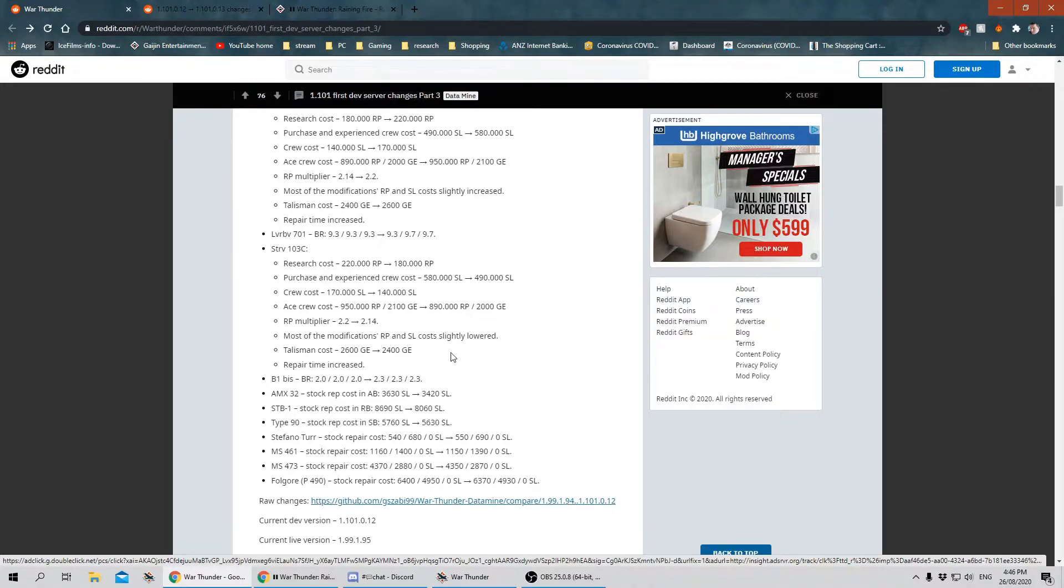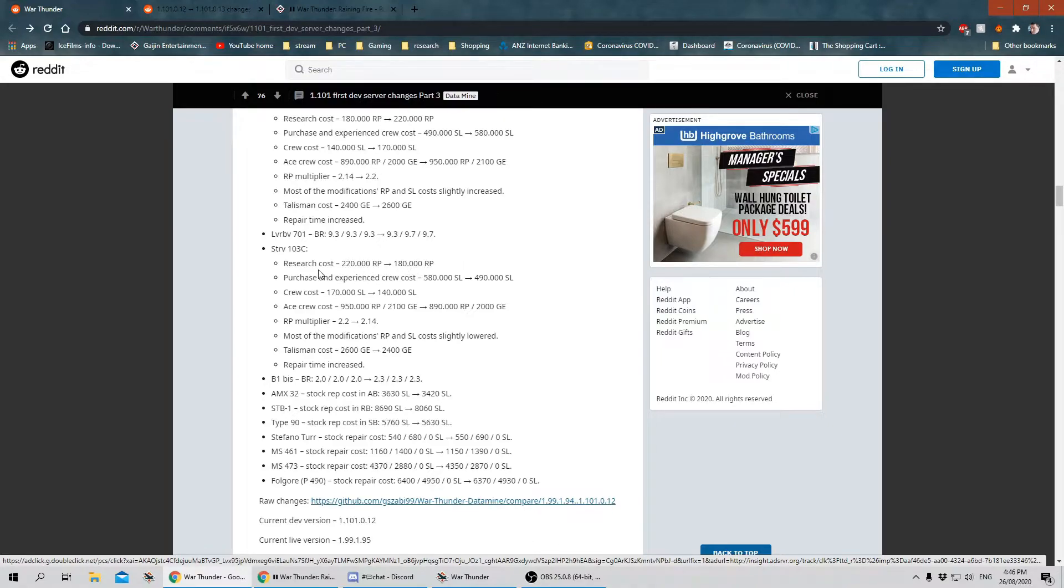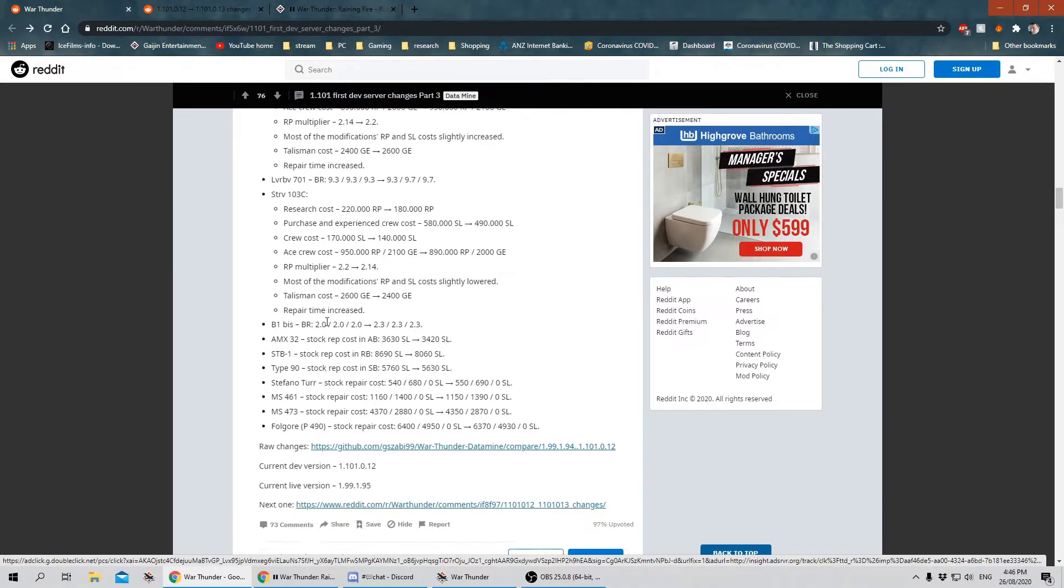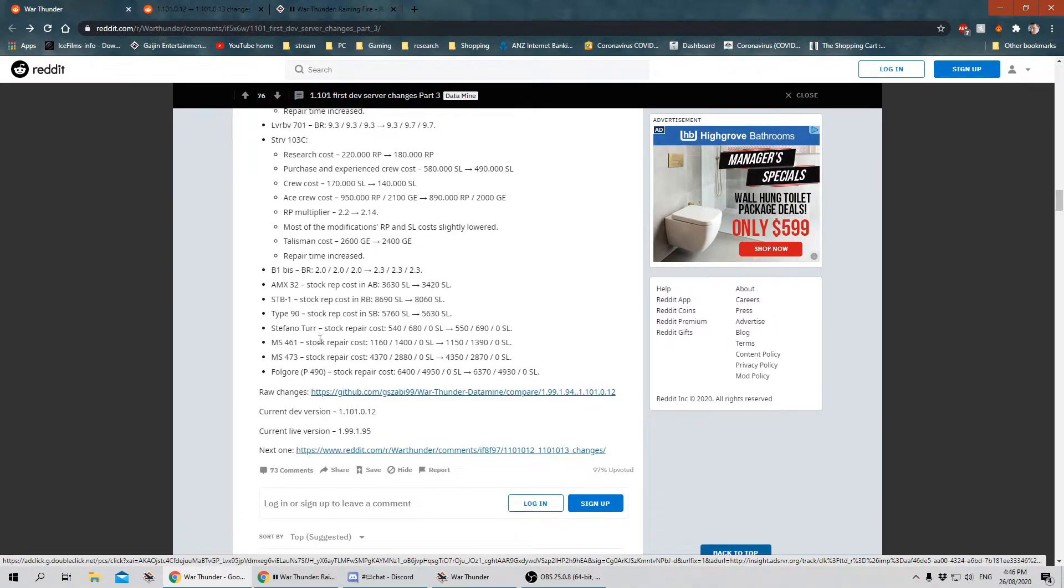This one here I did notice is getting a big drop in RP cost. So that's going to be interesting. I've almost unlocked it on the live server, so I'm not even going to touch it now. Just going to get it for free when it comes out.